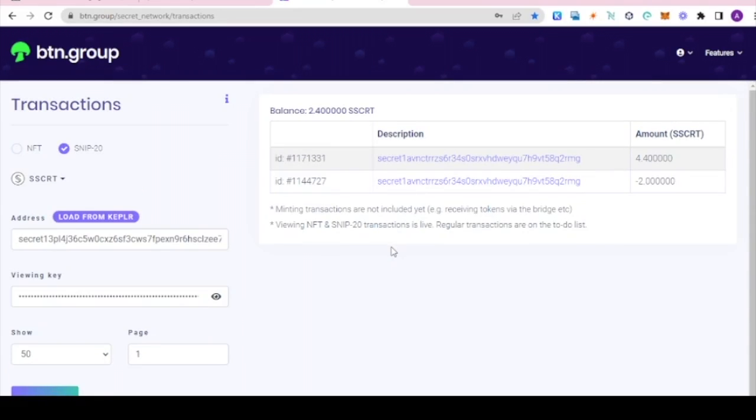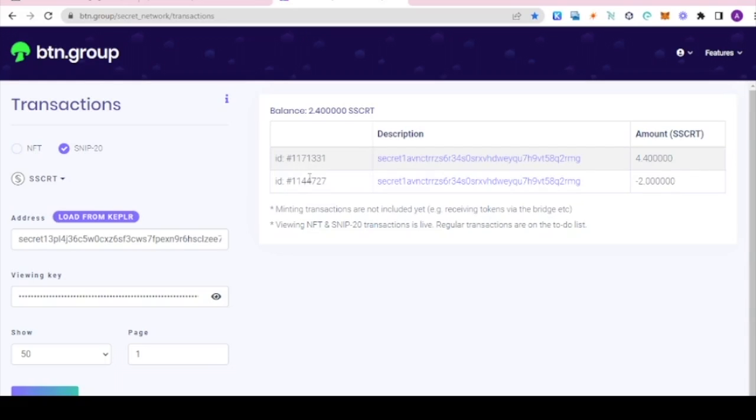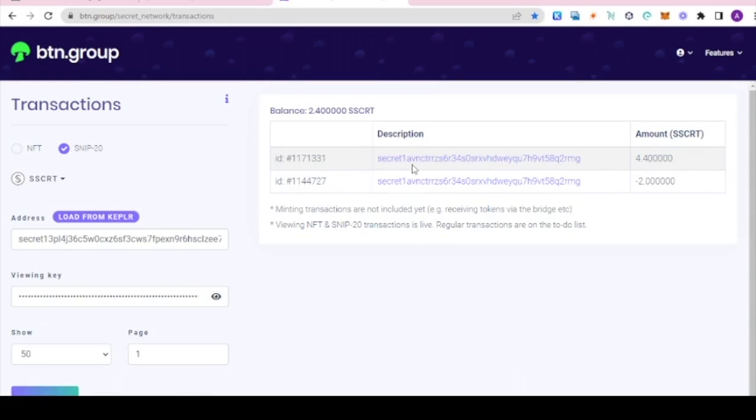Now we can look at all of the history of this wallet using SSCRT. Not much here since I just made the wallet for the video. My other wallets are a secret after all. Here we can see the transactions, contracts, and amounts. Simply click on the address to view the details in the explorer.